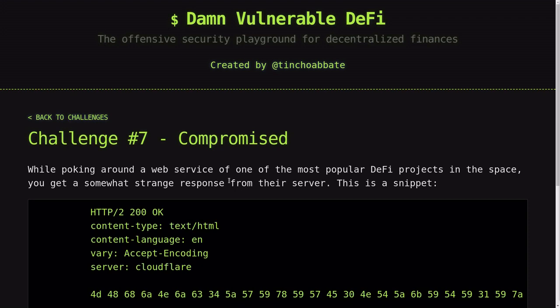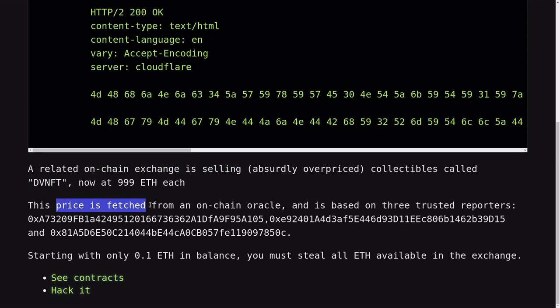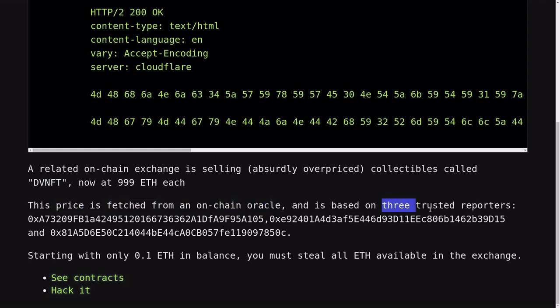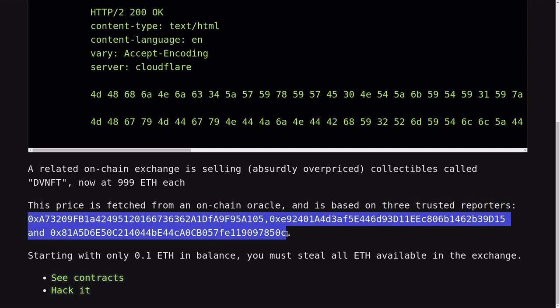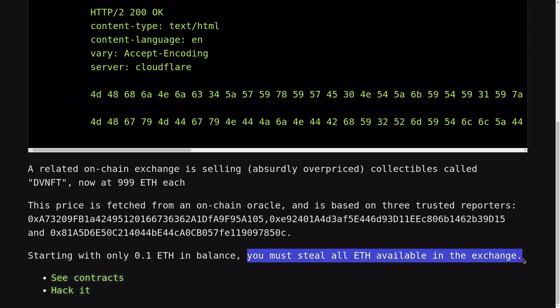Today we'll take a look at the seventh challenge of Damn Vulnerable DeFi: Compromised. There is an on-chain exchange selling NFTs. The price of the NFT is fetched from an on-chain oracle. There are three trusted reporters that can post prices to the on-chain oracle.